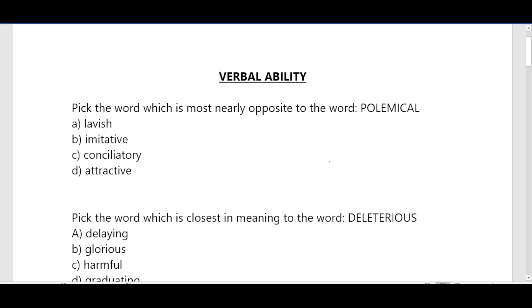Hello everyone, this is the session on general aptitude. In this session we will discuss questions on verbal ability.